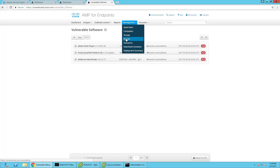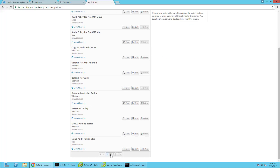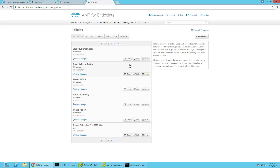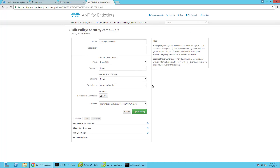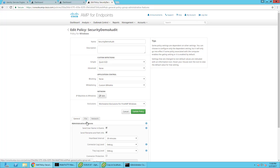As far as connecting and configuring it — you have policies that you associate with a group, and you download that AMP for Endpoint connector for that group. I have a pre-built one, so let me pull it up. It's called Security Demo Audit. You can create a block list of custom features — like certain applications or signatures you want to block. Maybe you don't want anyone having Java at all. This is a great way to block custom applications and keep them out of your environment.